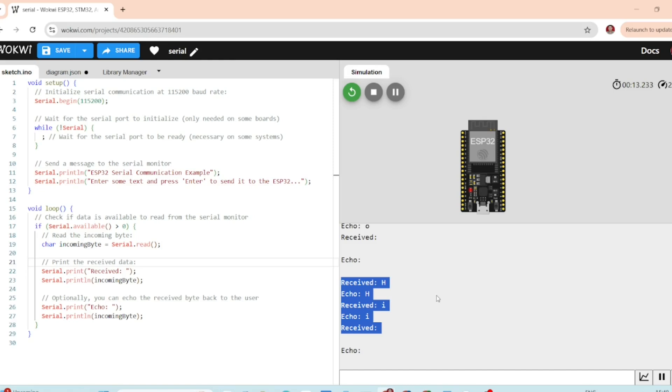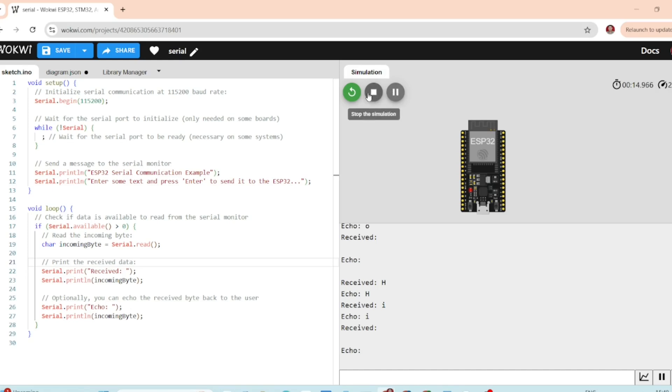And that's it. You have just learned how to set up serial communication with ESP32. I hope you liked the video. Thank you.